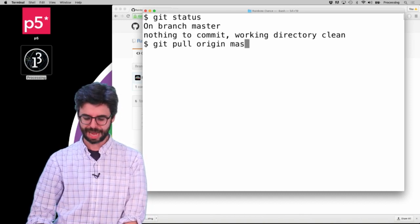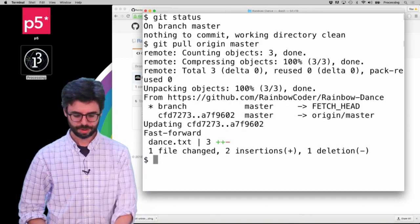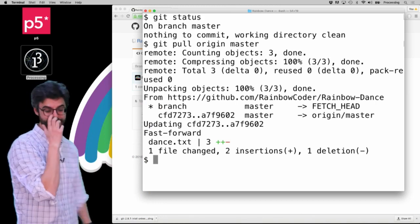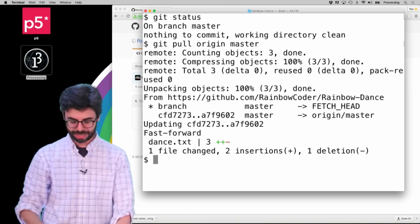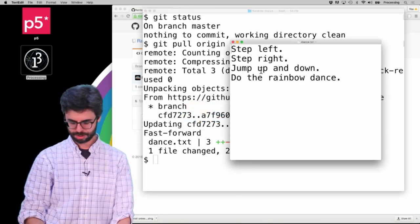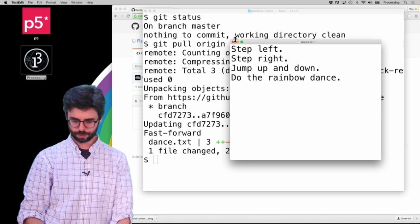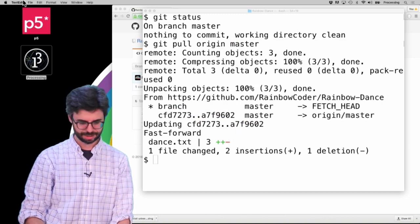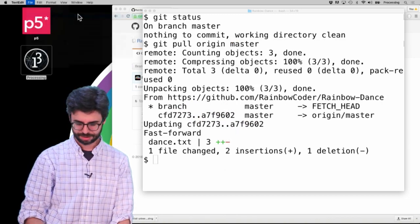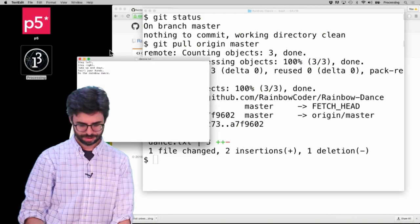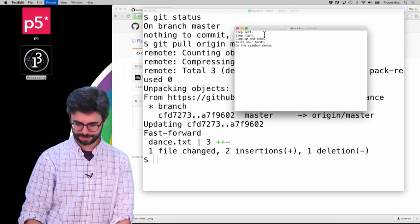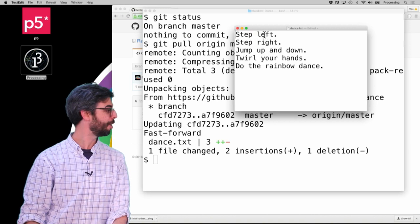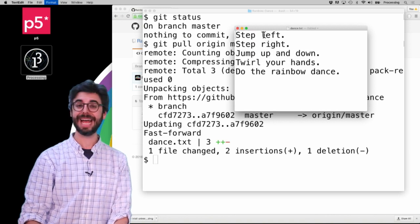You can see it actually brought those changes here. Now if I go back to my dance file — the text editor doesn't auto-update — but you can see it's there now: 'twirl your hands and do the rainbow dance'.